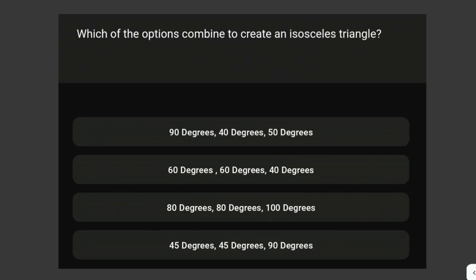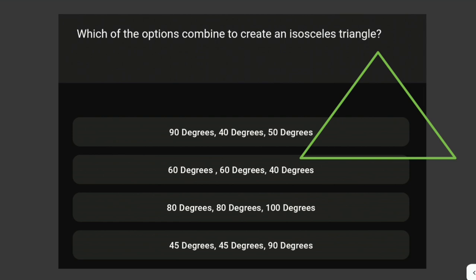Which of the following options combine to create an isosceles triangle? An isosceles triangle has two equal sides, and the two angles opposite those equal sides are also equal. The options given are: 90, 40, 50; 60, 60, 40; 80, 80, 100; and 45, 45, 90.